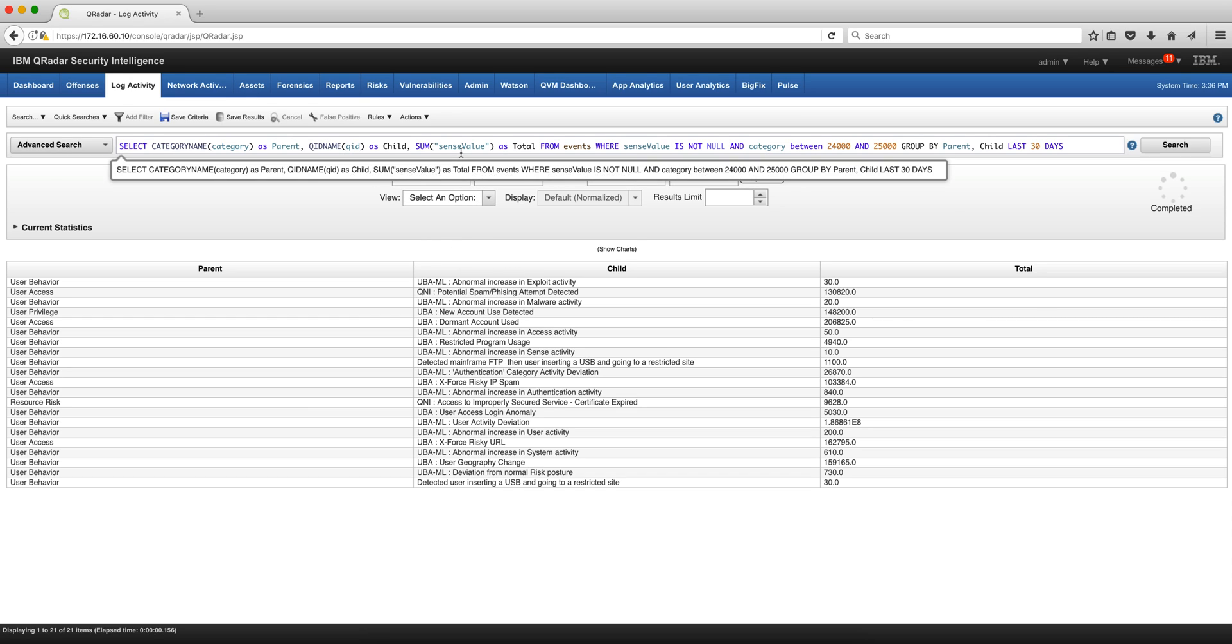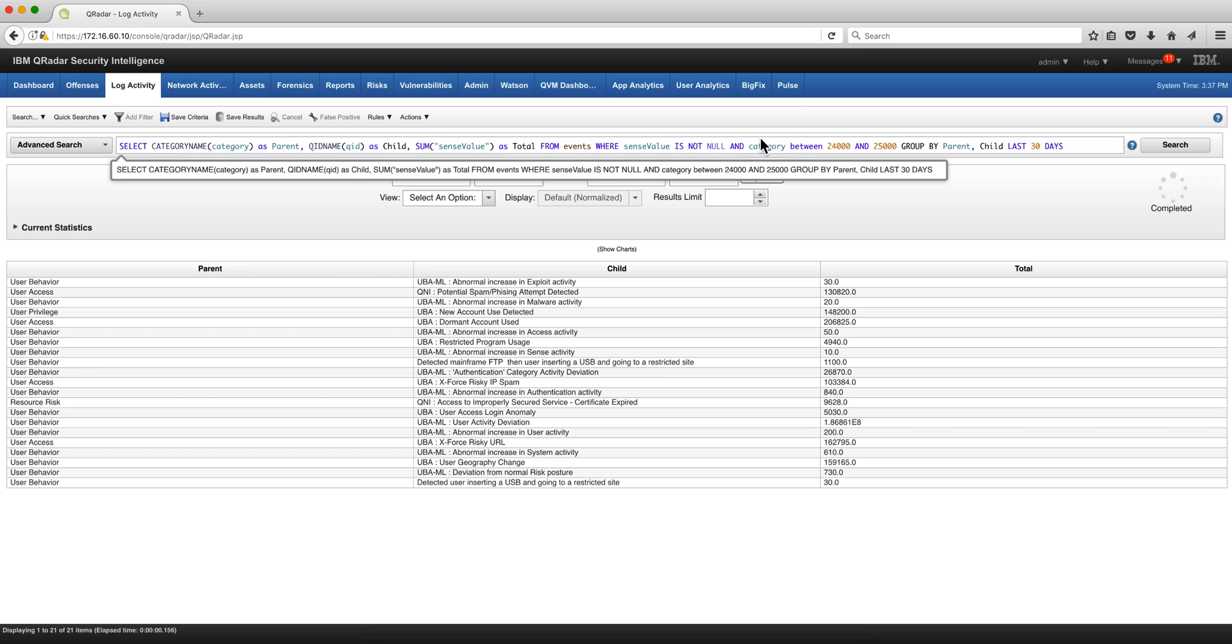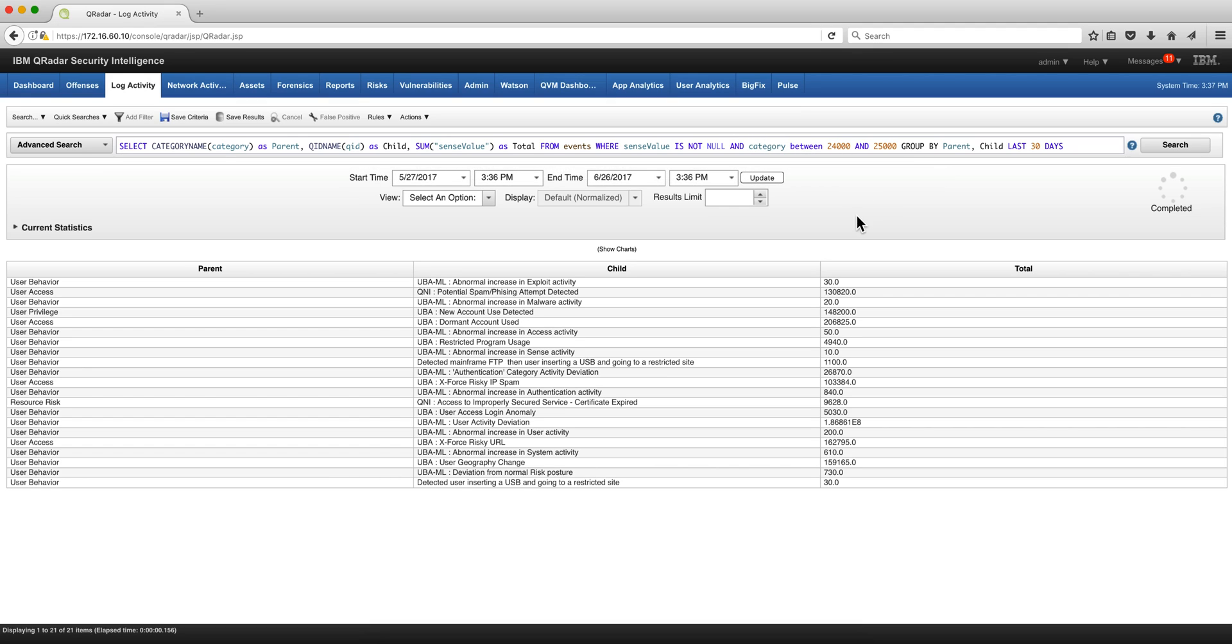we're going to sum the sense value as total from events when sense value is not null and the category is between 24,000 and 25,000 group that by parent and child for the last 30 days and here we have it and you can order this as we've done before and sort it I just want to keep the statement within one line